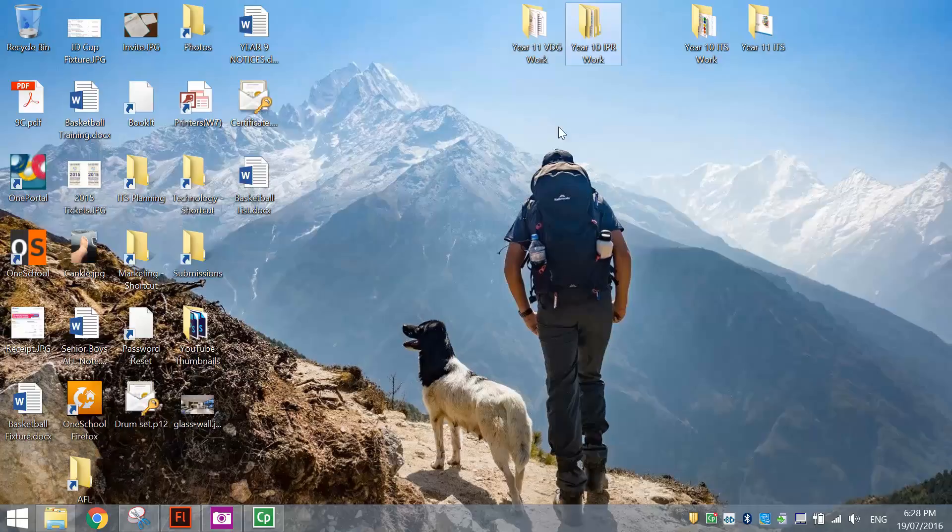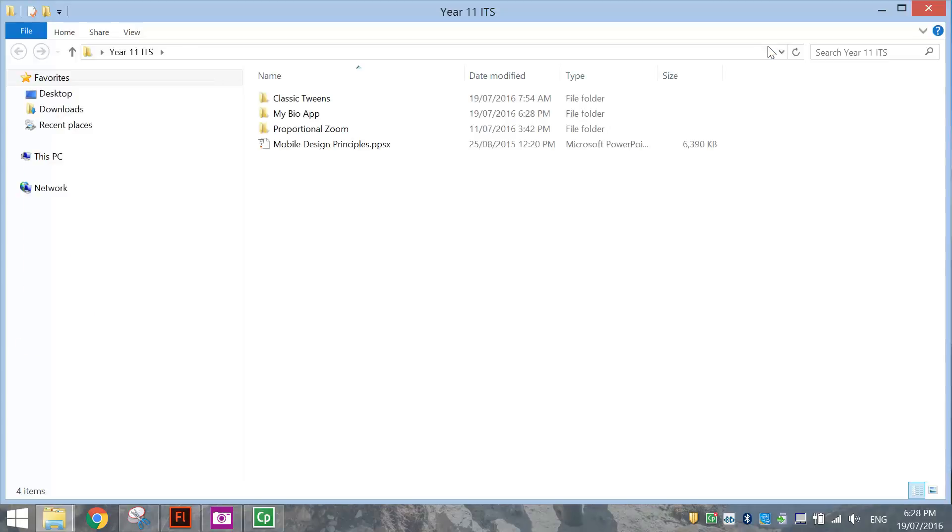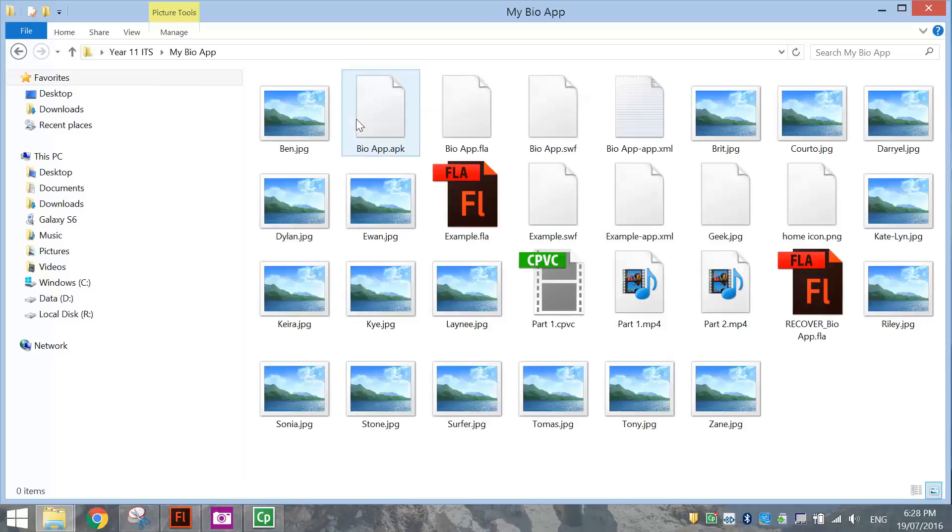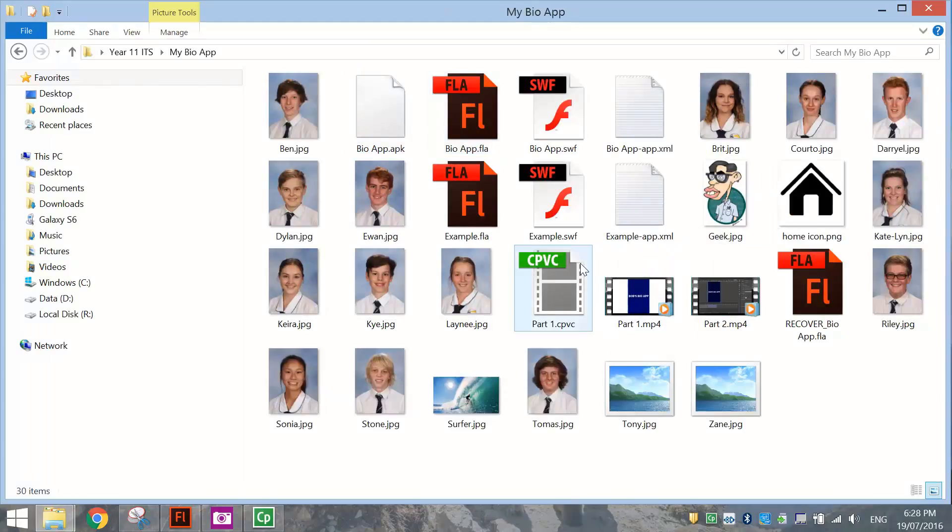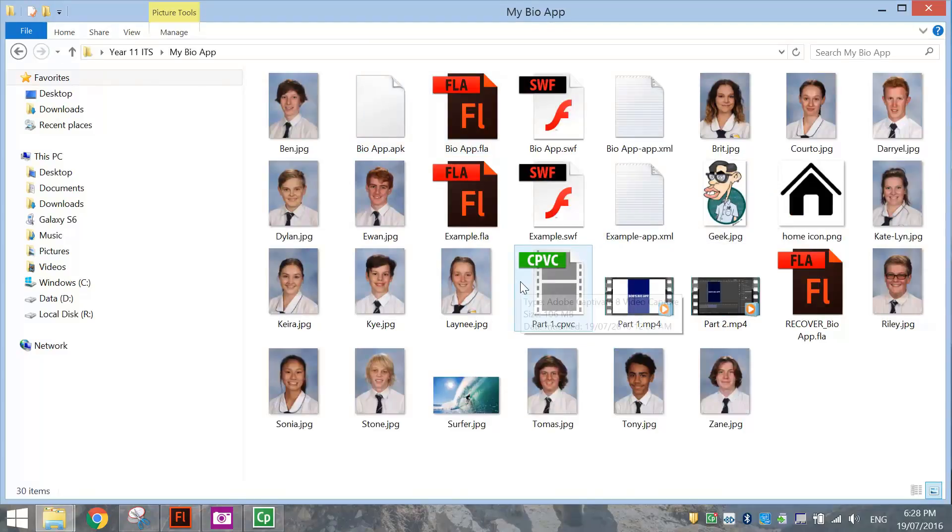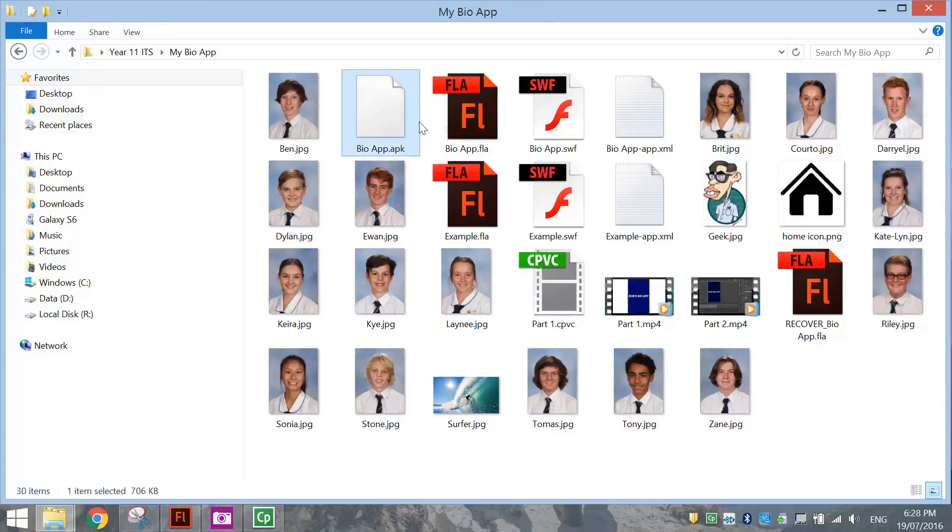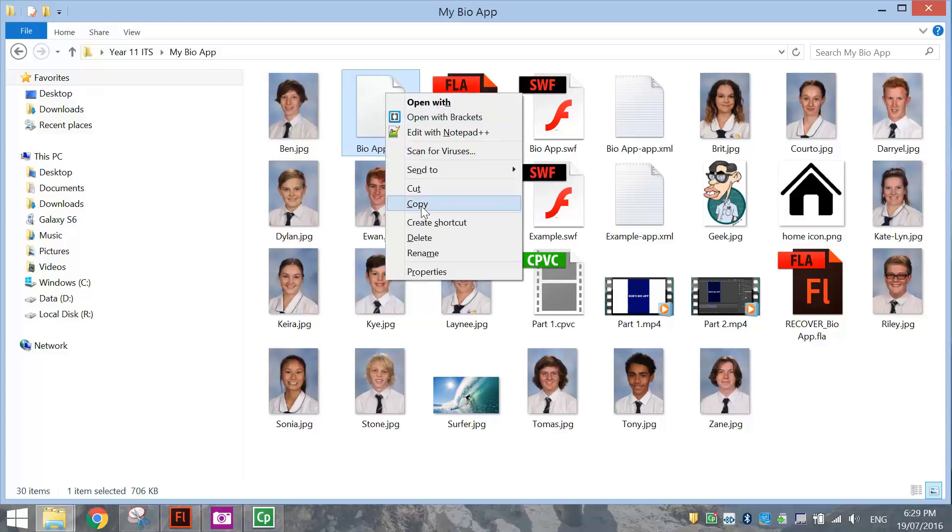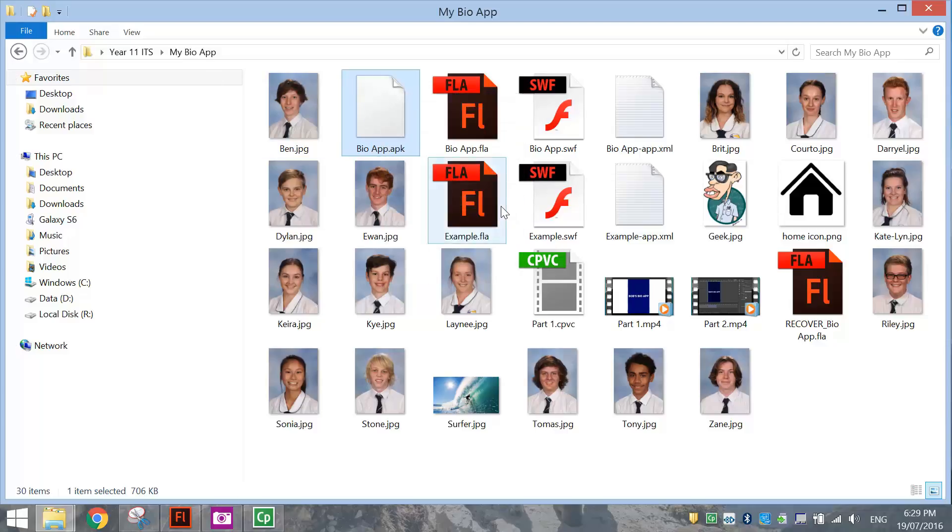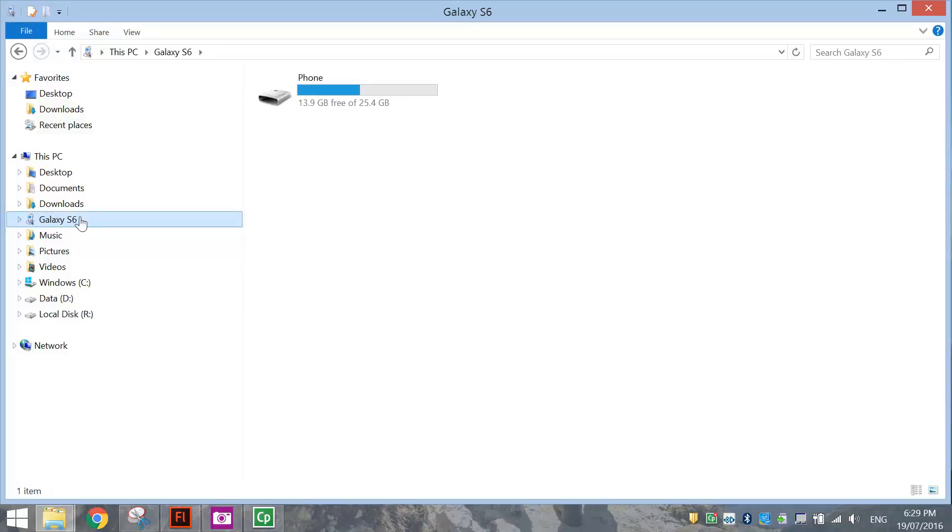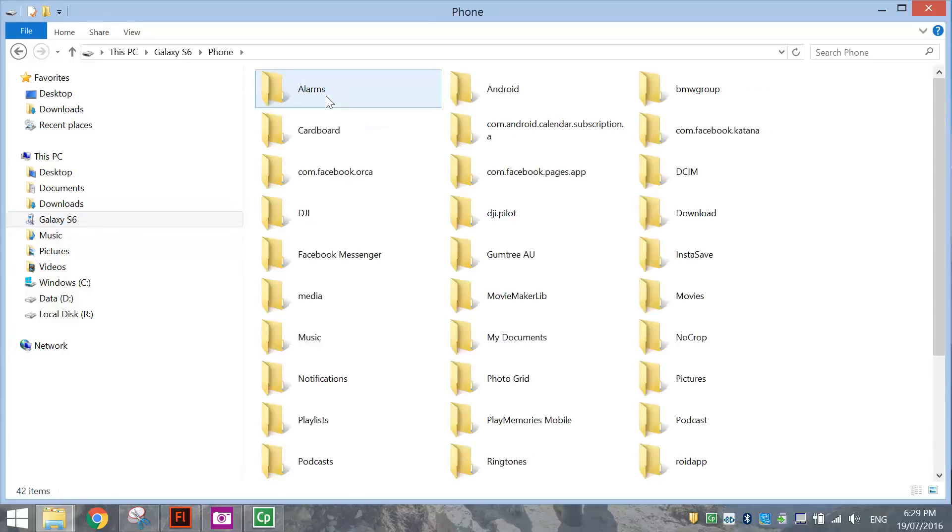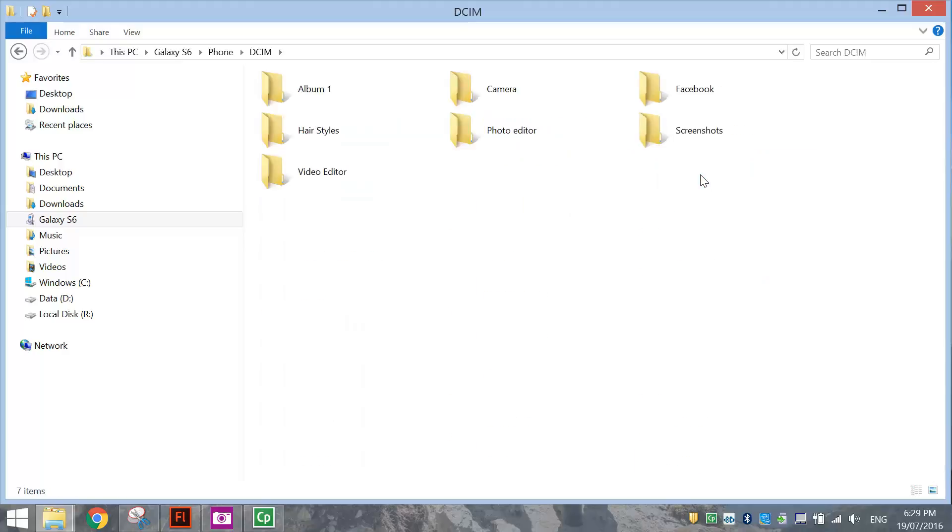I'm going to go into my 11 ITS folder, into my bio app, and I've got a few files here. The one I'm looking for is the APK file. It's called bioapp.apk. That's the app we want to put onto our smartphone to test it. I'm going to right-click and copy that, or you can press Control-C. Then I'm going to go across to my Samsung Galaxy S6, open it up, go into the DCIM folder, and paste my app there.